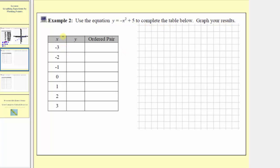Notice how we're given the input values or x values. We need to find the output values or y values, write the ordered pairs, plot the points, and then sketch the graph.